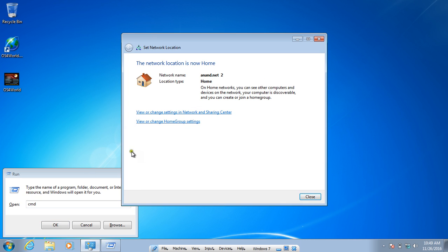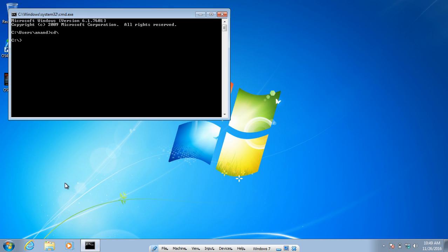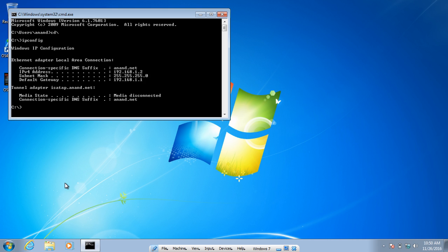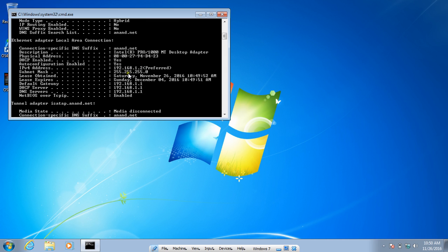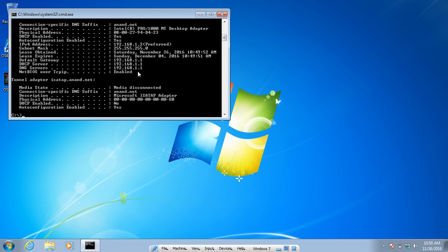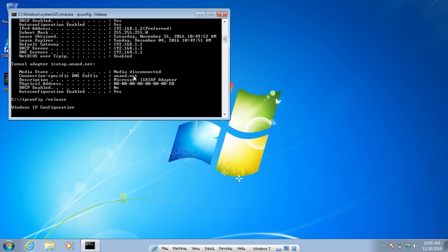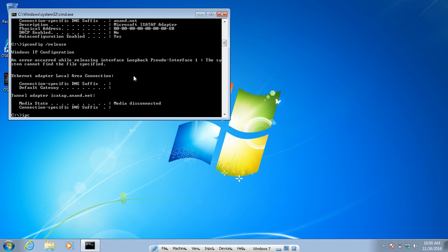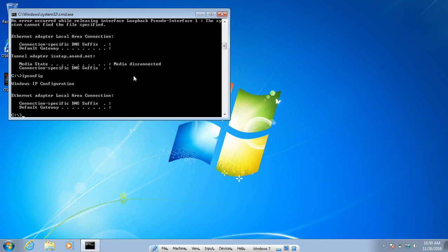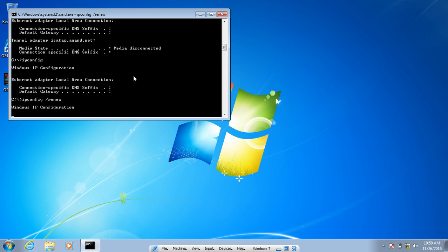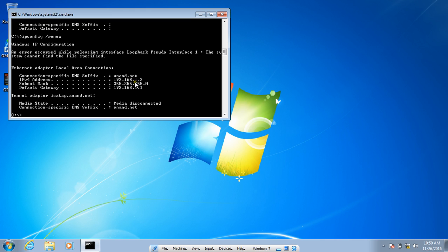The IP address has now been allocated. Open the command prompt and run 'ipconfig'. You can see that from anand.net, IP 192.168.1.2 has been allocated. Running 'ipconfig /all' shows the full details — the IP address, the DHCP server address, and the DNS server address. Running 'ipconfig /release' will release the IP address. After release, running 'ipconfig' shows no IP address. Running 'ipconfig /renew' allocates a new IP address, confirming that the anand.net server — Windows Server 2012 — is working actively as a DHCP server.